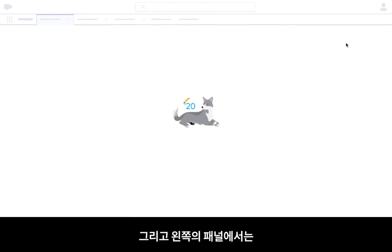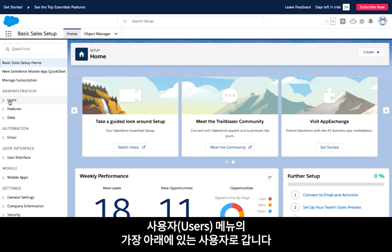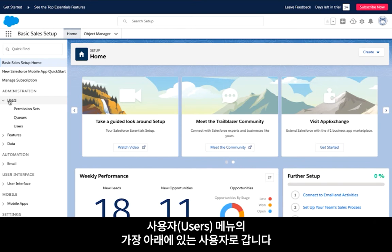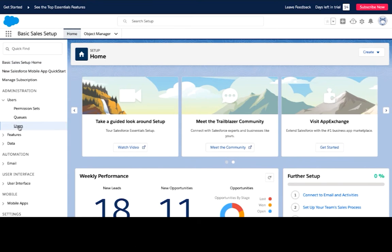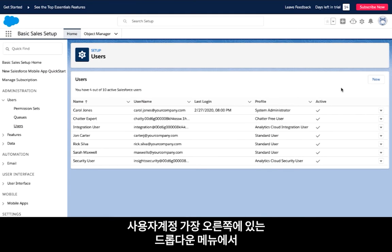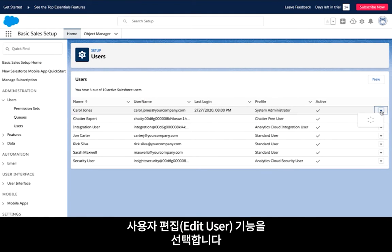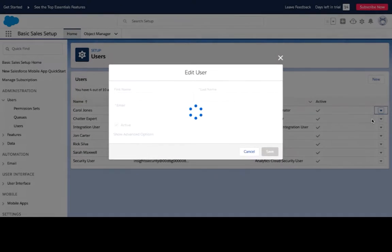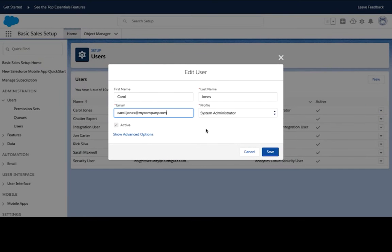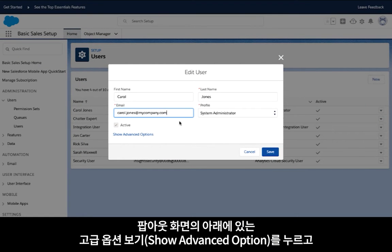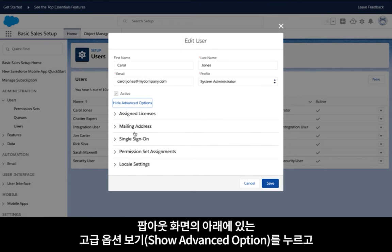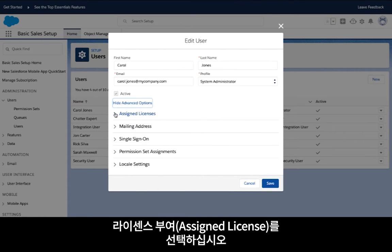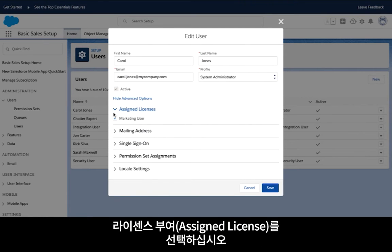In the left-hand panel, click on the users menu and choose the users option at the bottom. Navigate to your username and click on the drop-down arrow at the far right to select edit user. On the pop-out screen, click on the show advanced options link at the bottom, then choose to expand the assigned licenses section.